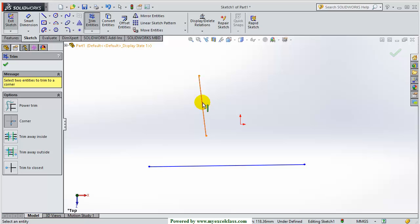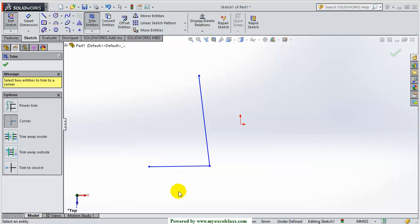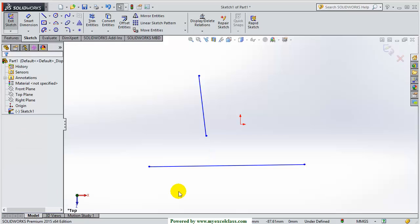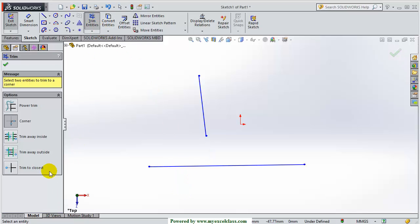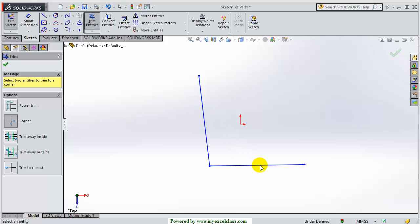Let me show you. This is the corner command. I have clicked on this line. Now if I click on this side, the corner will be made in this direction — you can see that. Now once again, I have clicked on this line. If I click on this other side of the line, I have decided to make the corner in the opposite direction. So this is how the corner command works.